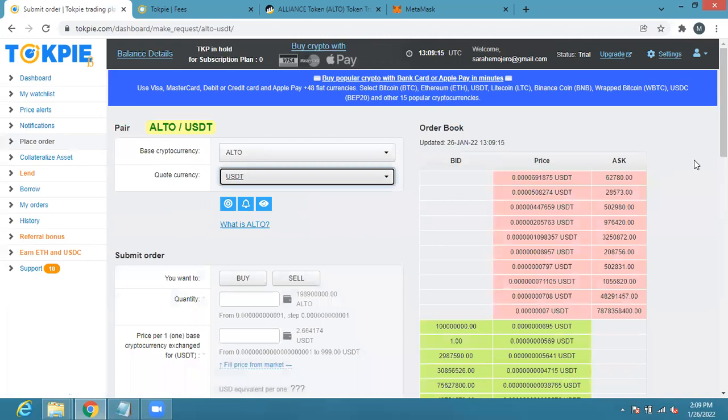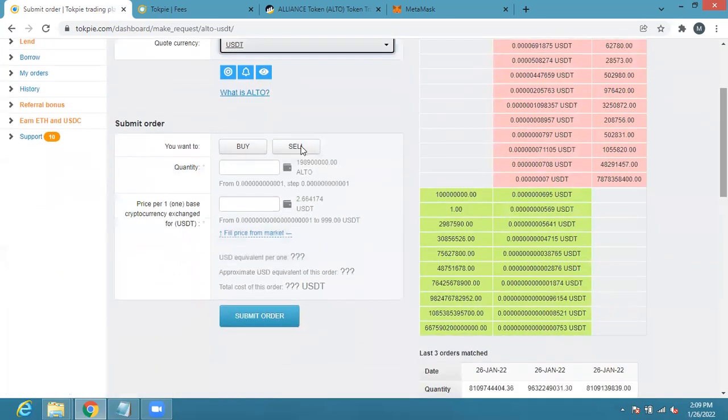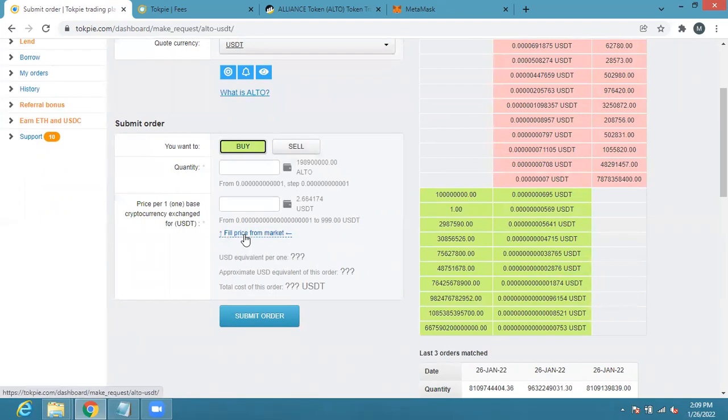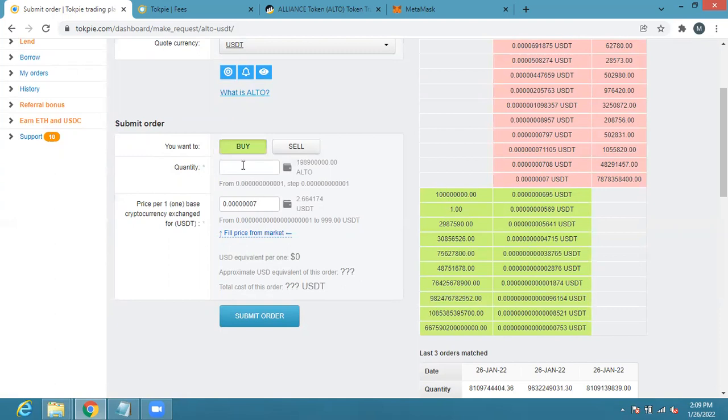Then I can come here that I want to buy ALTO, I'll click on buy and I'll select price for market. So this is the current price right now, 0.00007.